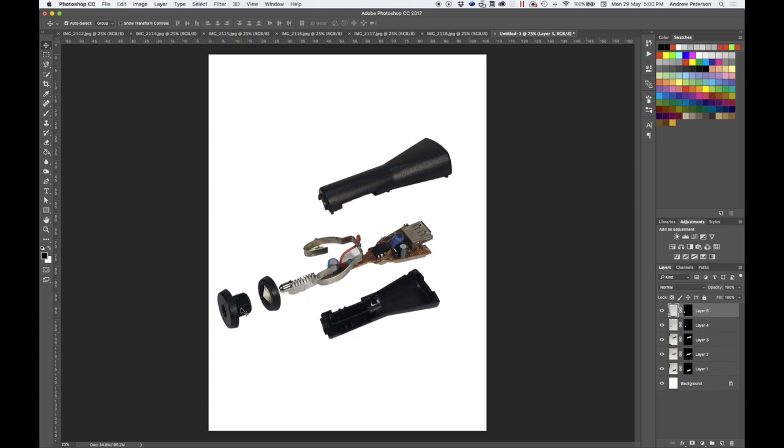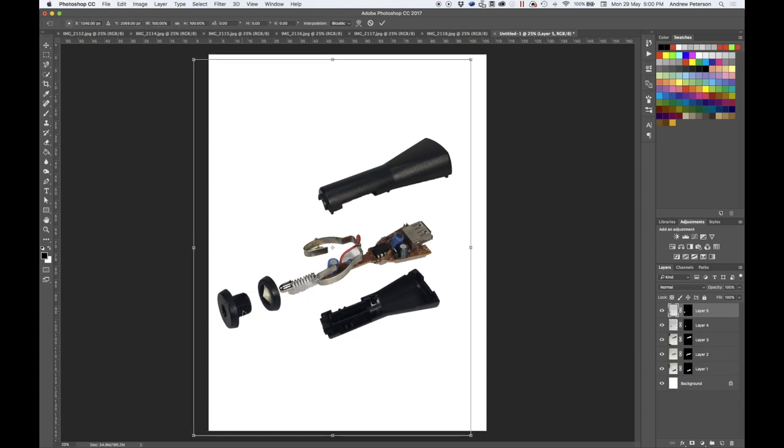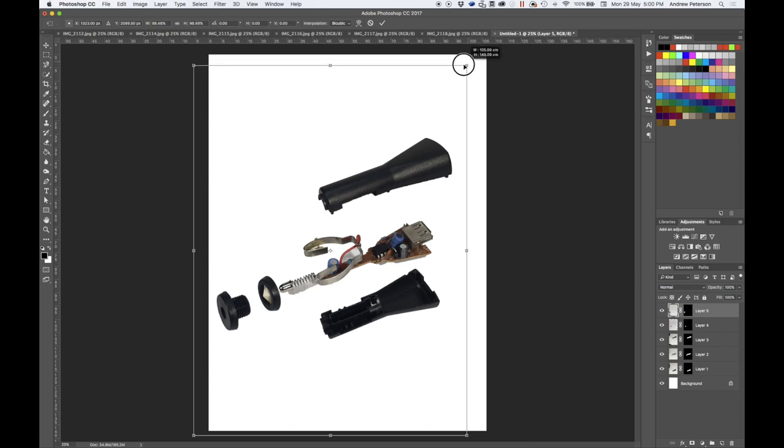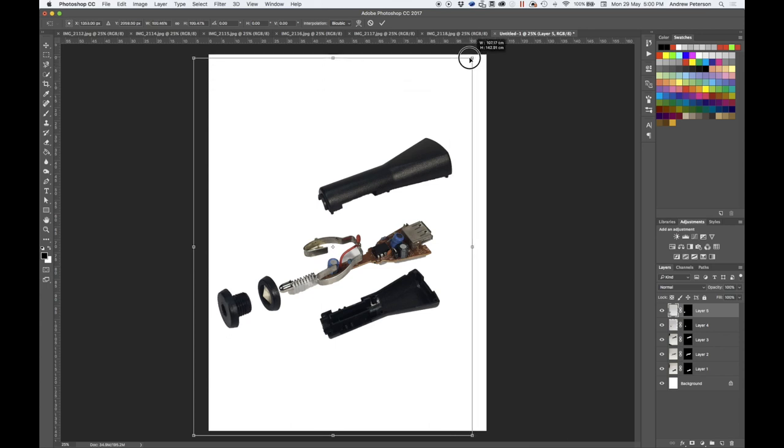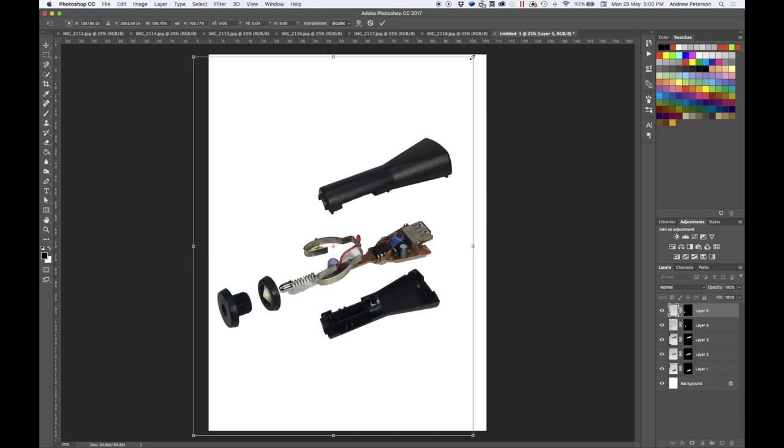You may also need to resize some of the parts a little bit, depending on how your photography was.